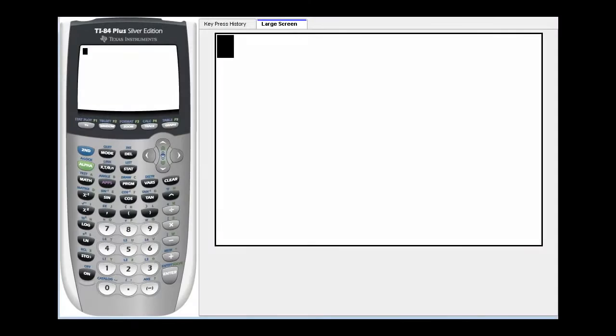Hi, this video will show you how to find the inverse of a matrix on your graphing calculator. We've already shown how to do it by hand, so here's a way you can check your answers.